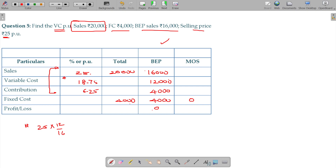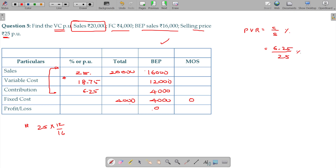Am I right? Yeah. So 18.75. Your PVR is equivalent to C divided by S into 100. C here being 6.25 divided by S being 25, which you can also represent as a percentage — that is 25 percentage.